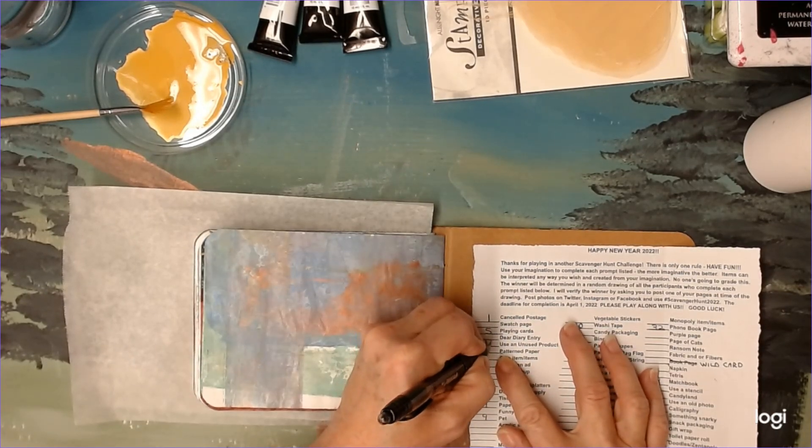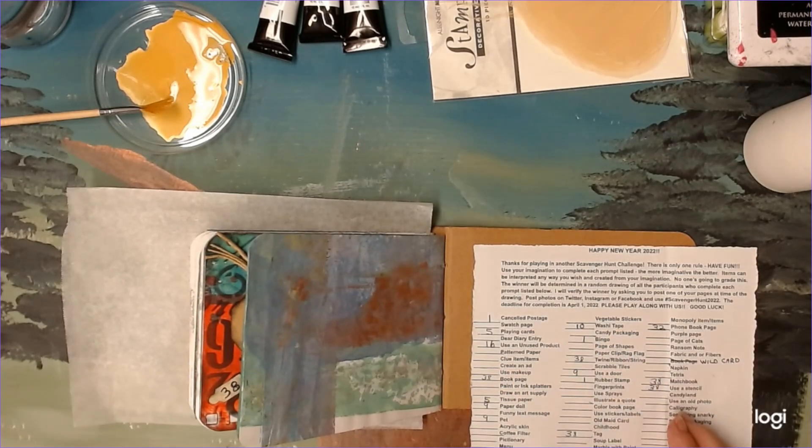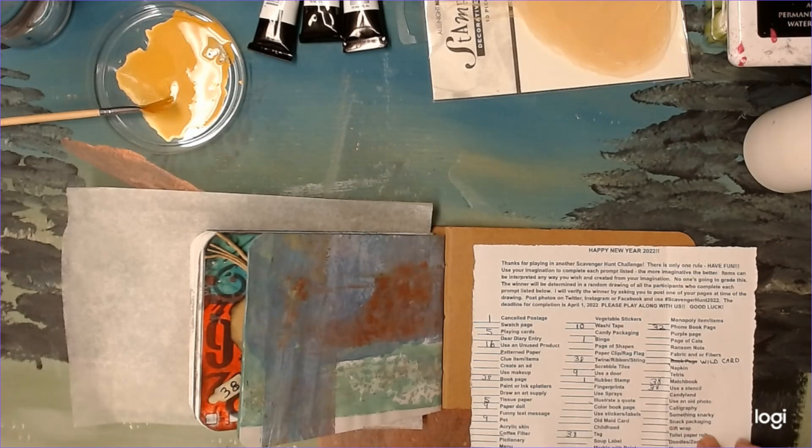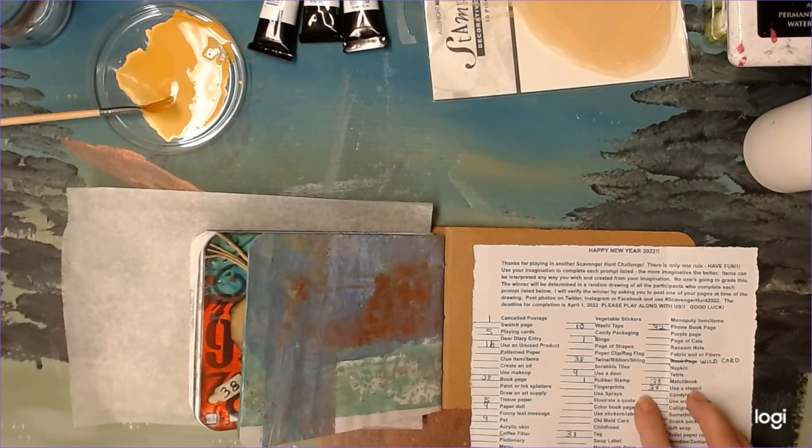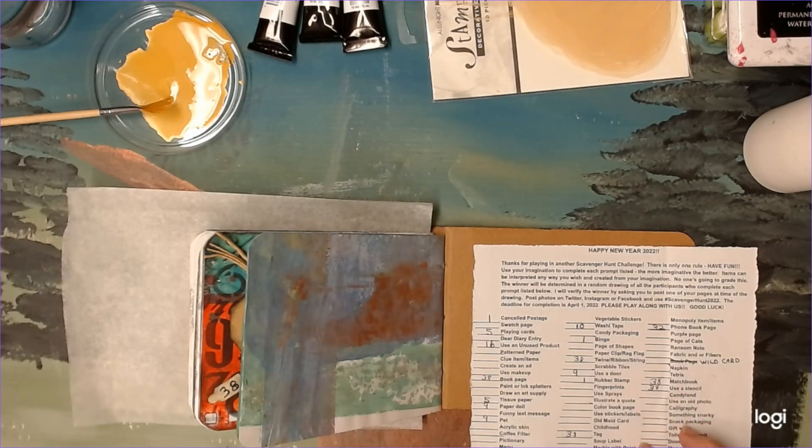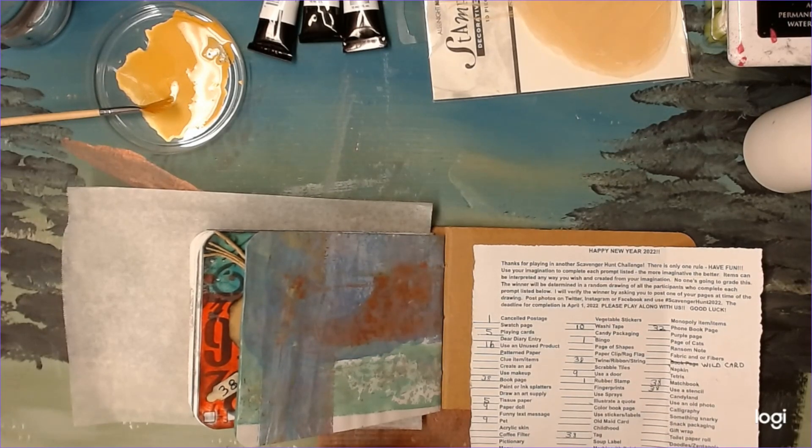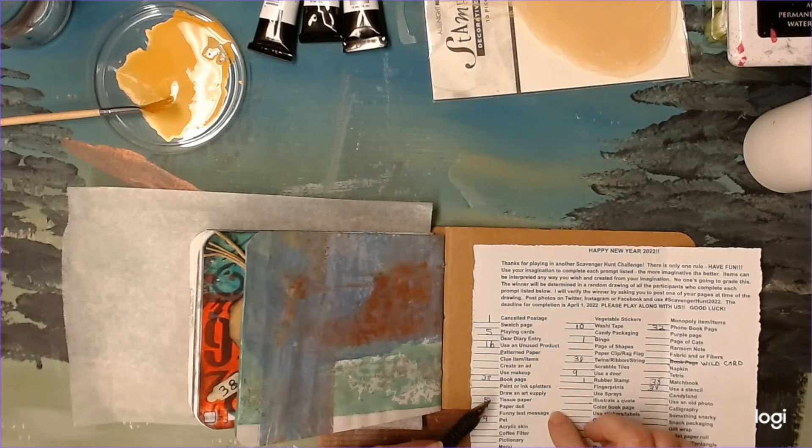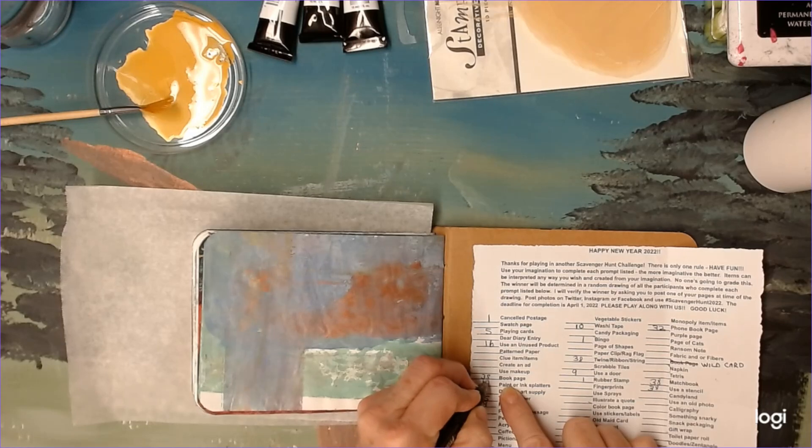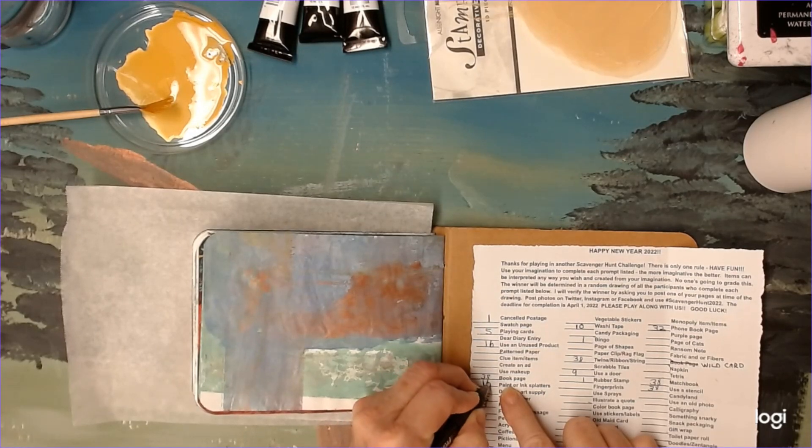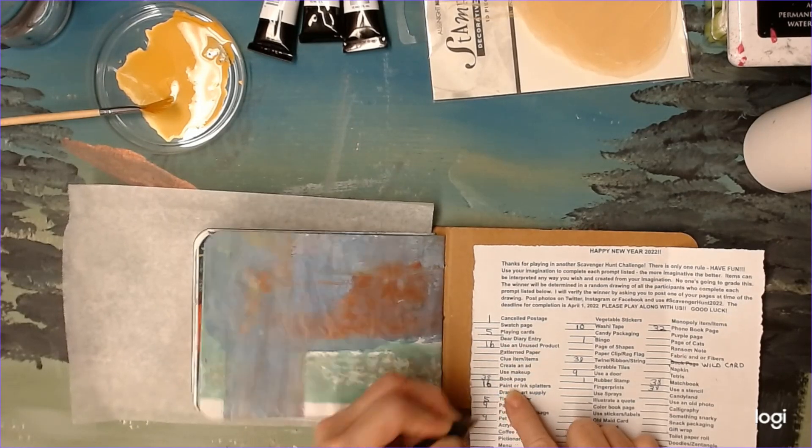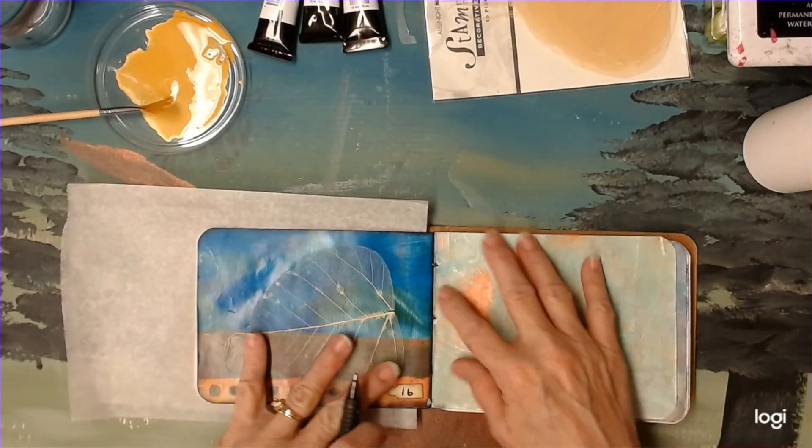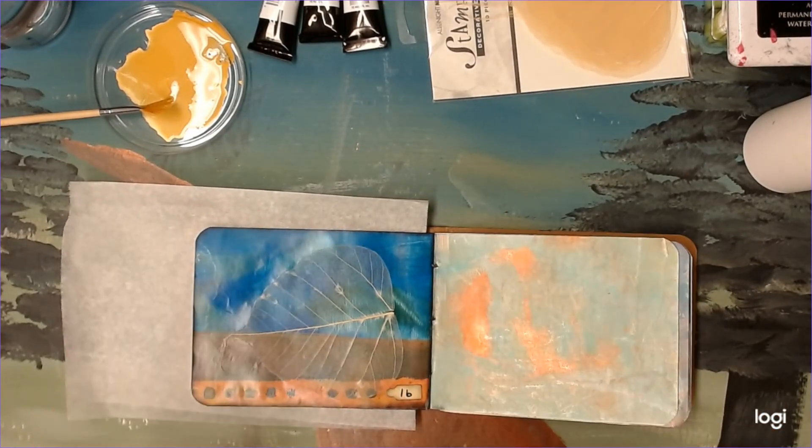Okay, so we've got use an unused product, page 16. And then, where was it? There it is. Paint or ink splatters. Also page 16. Okay, now then let's get back over here and put our splatters down.